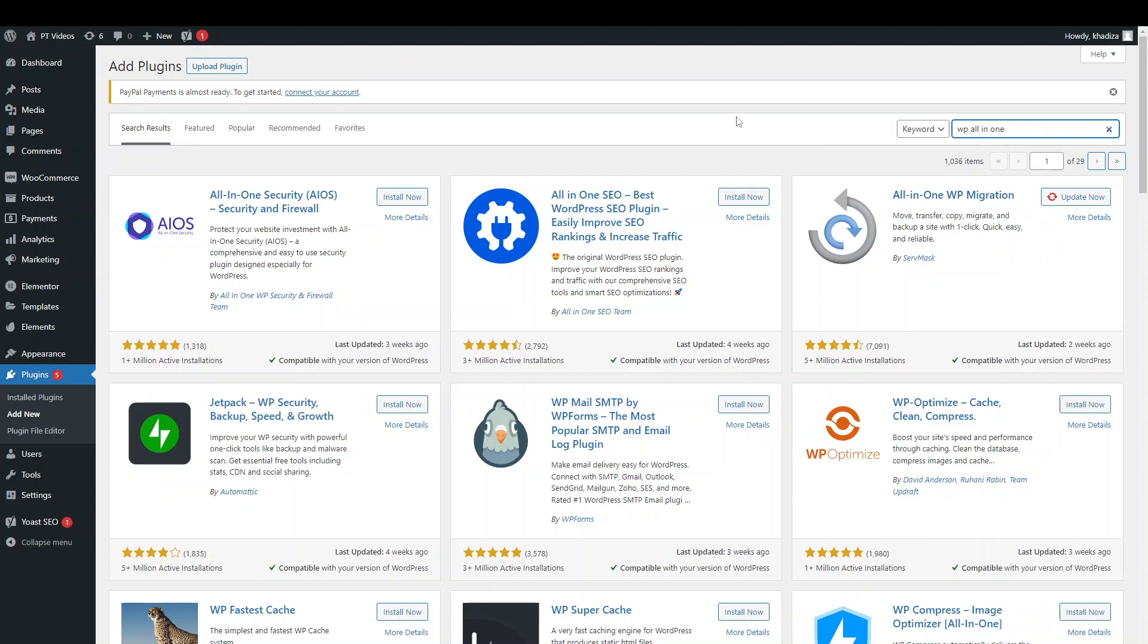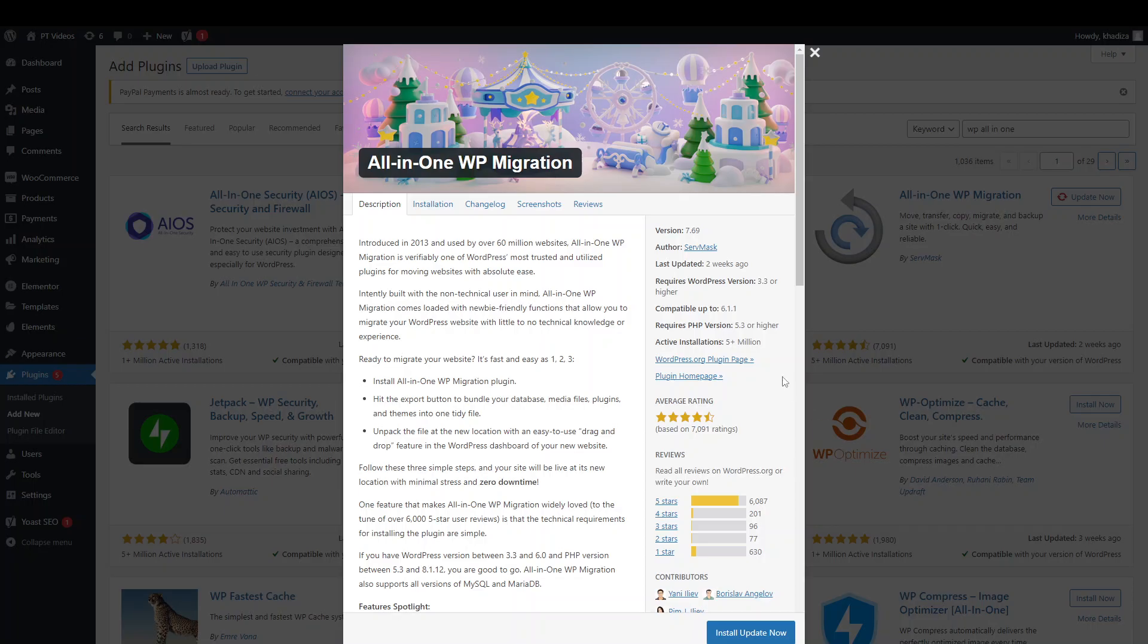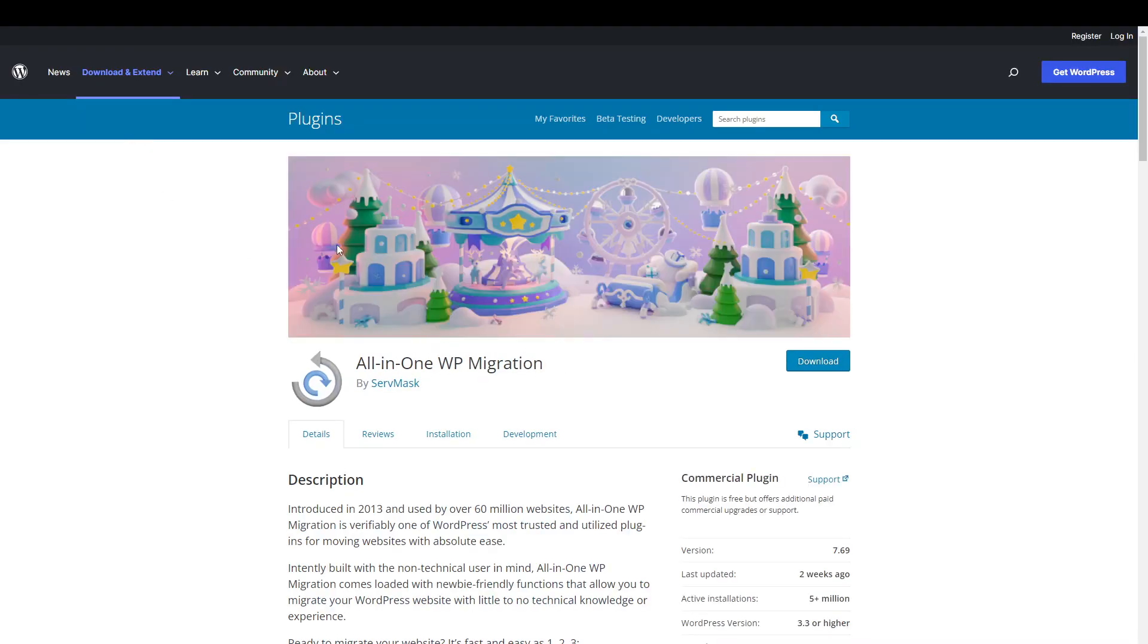And if you can't find it here, you can always go online to the WordPress website dot org slash plugins. Just on the plugin page, it should be on here as well. And you can just download it from the WordPress website as well, so whichever way is easier for you.